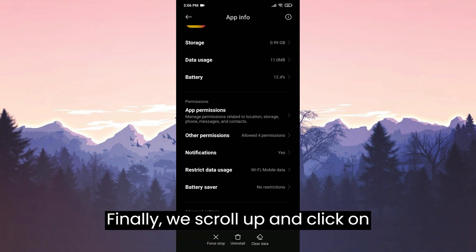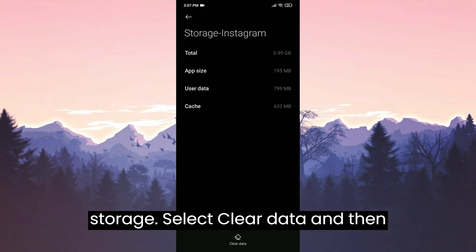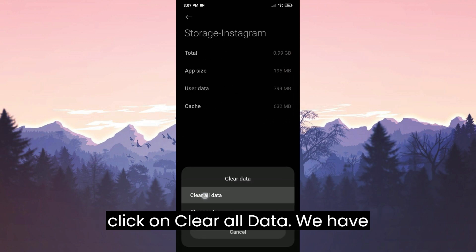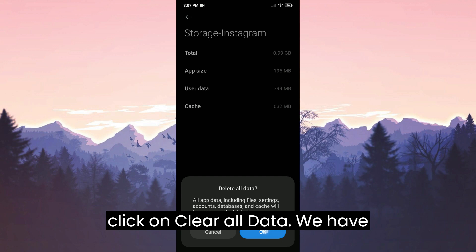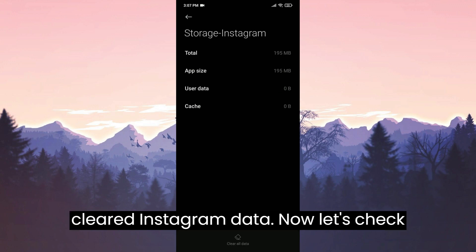Finally, we scroll up and click on storage. Select clear data and then click on clear all data. We have cleared Instagram's data.